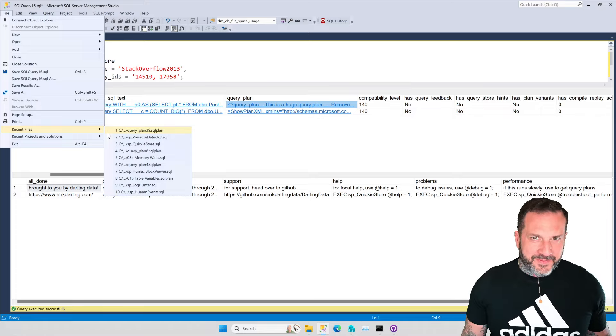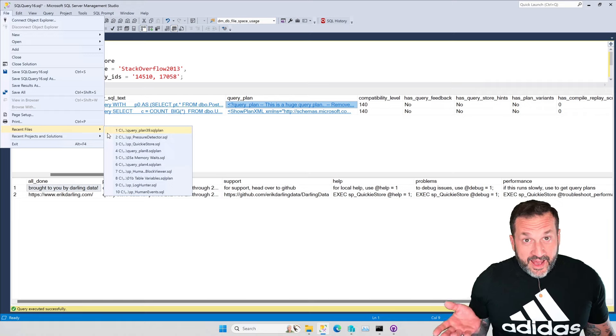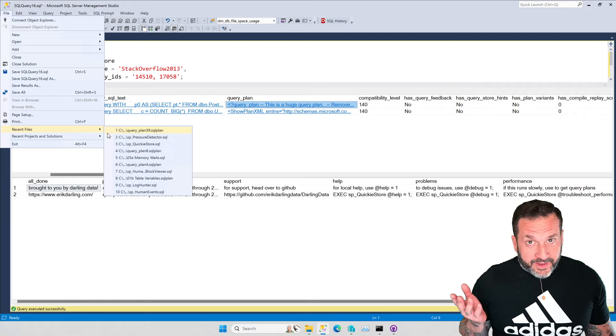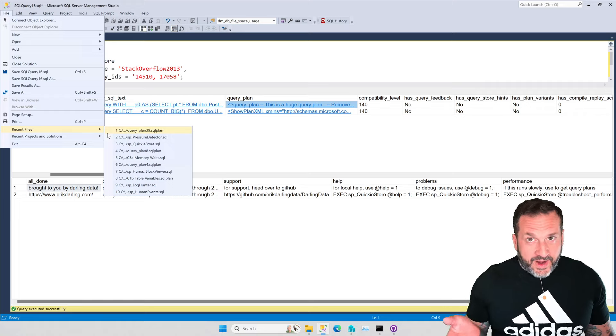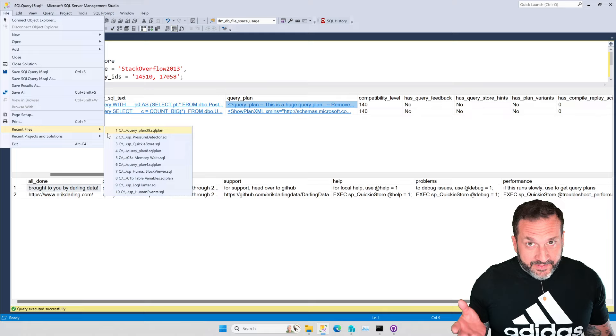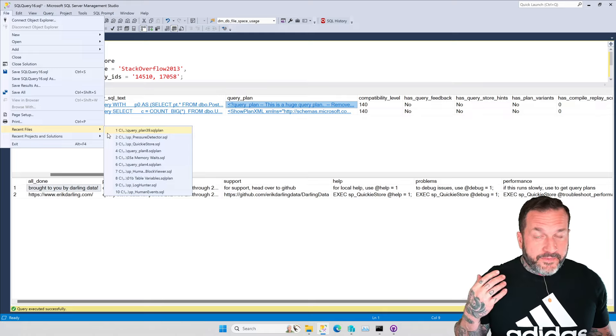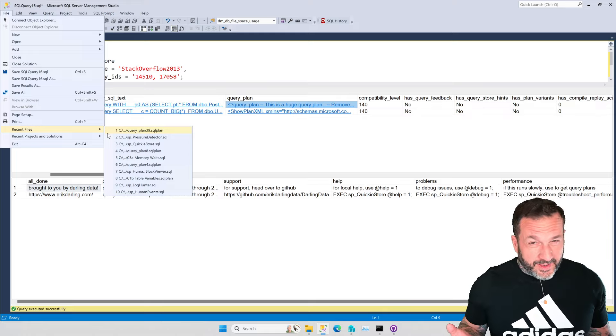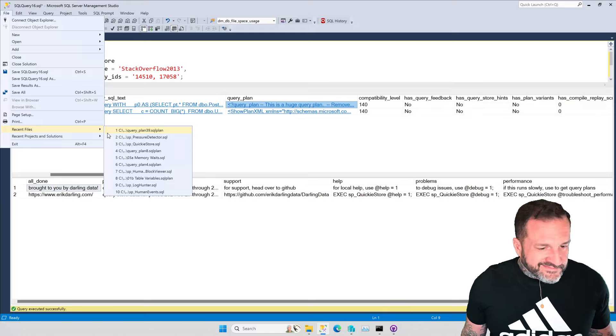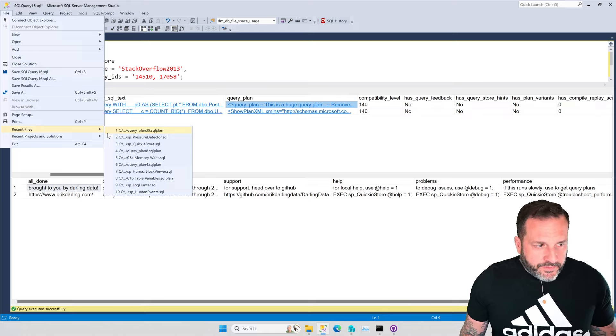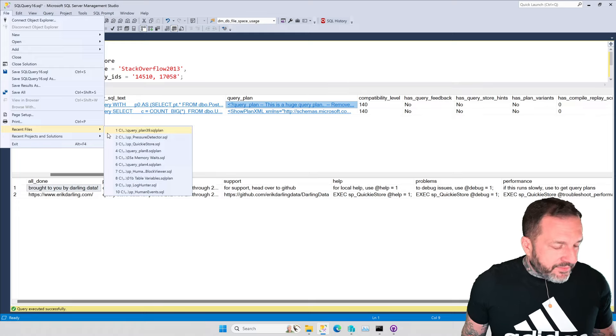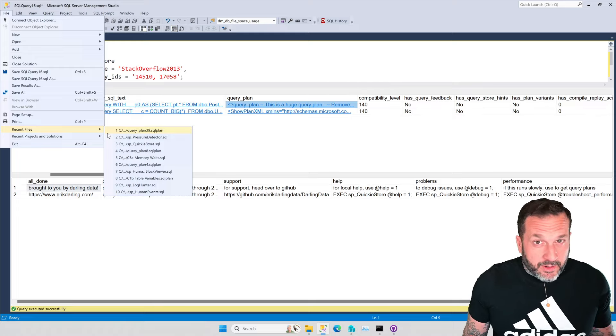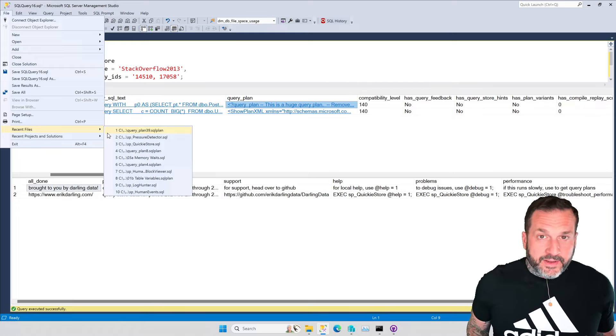No. I mean, Darling Data does not have an HR department. But we do try to maintain the strictest standards of family-friendly SQL Server content. So, you know, if we ever get an HR department, we can't get any retroactive violations.